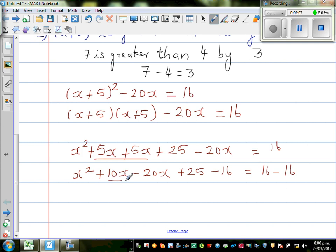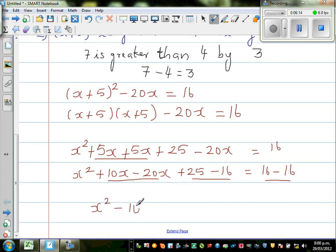I have grouped the like terms together. So this is x² minus 10x — I have grouped the like terms. Plus 25 minus 16 is 9, is equal to 0.